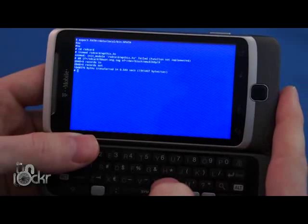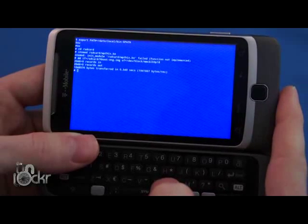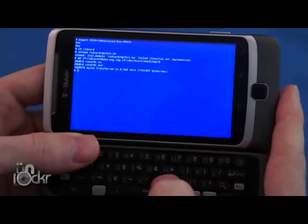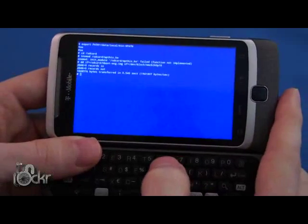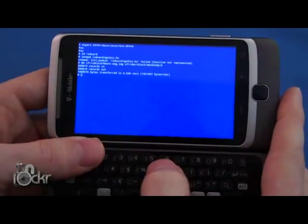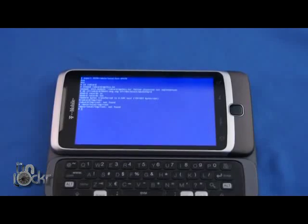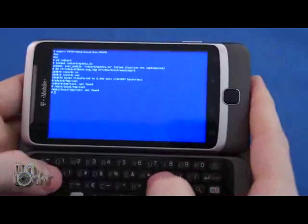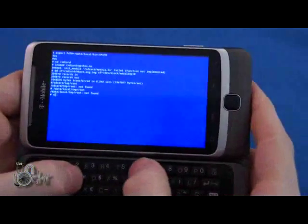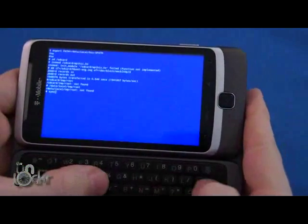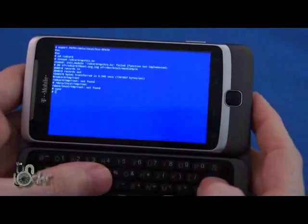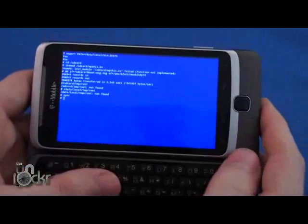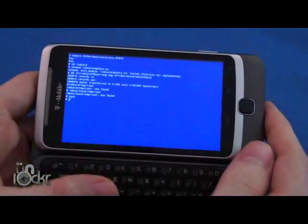And it gives us records in, records out, transferred in 0.540 seconds. And the last thing we're going to type is s y n c sync. Hit enter. It should just give us a new line.